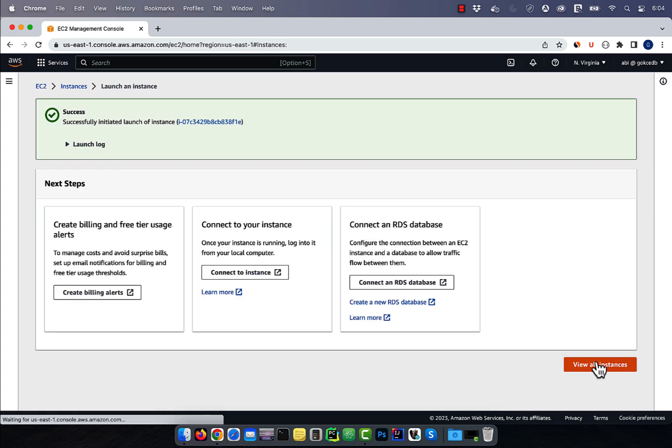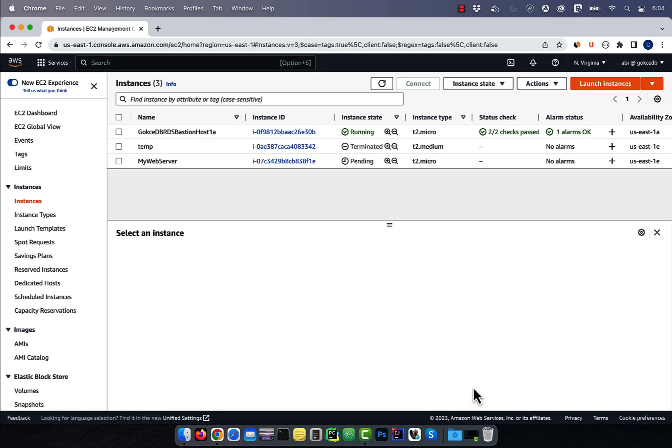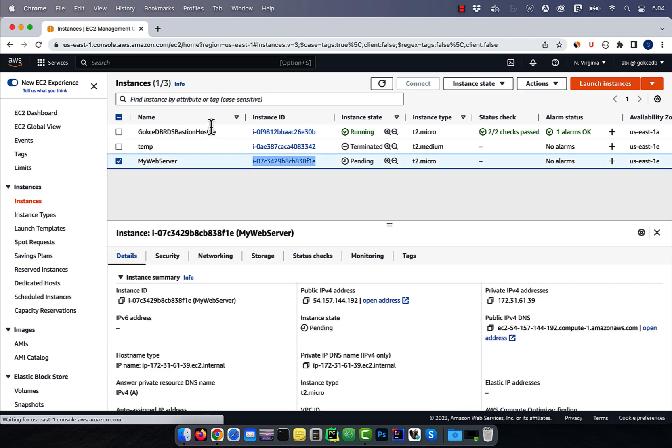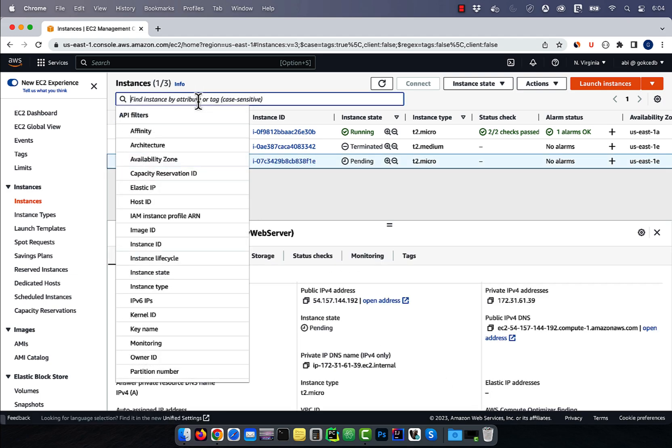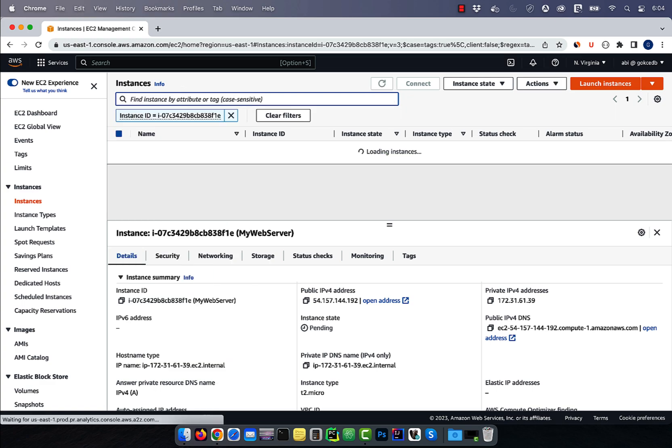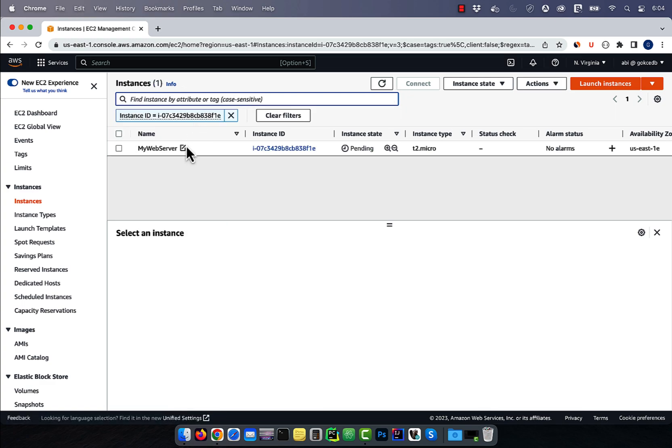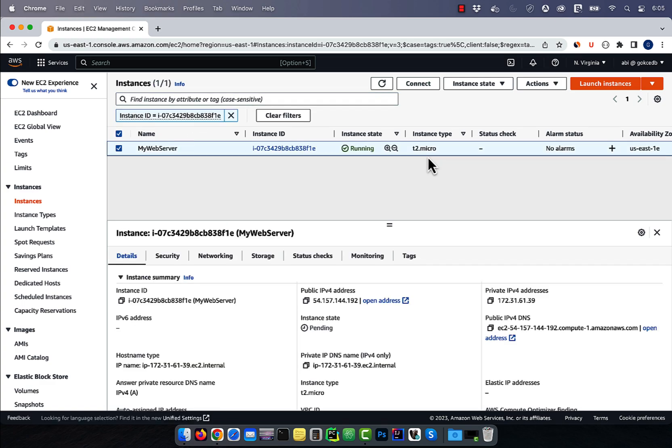Click on view all instances and you should see your EC2 instance in pending state. Give it some time and the instance state should change to running. To change the instance type,